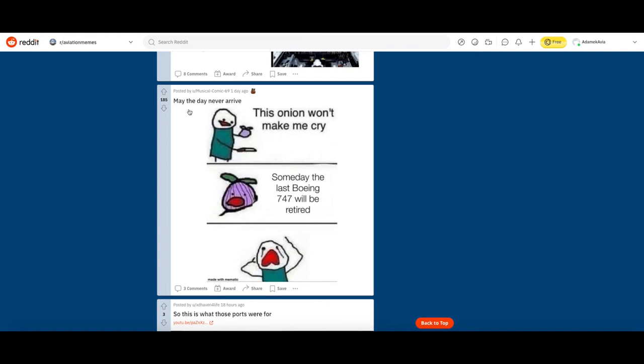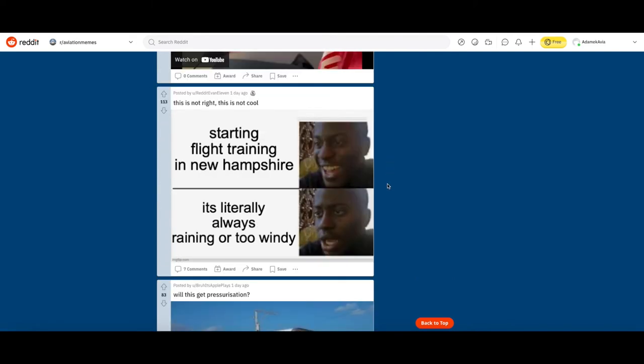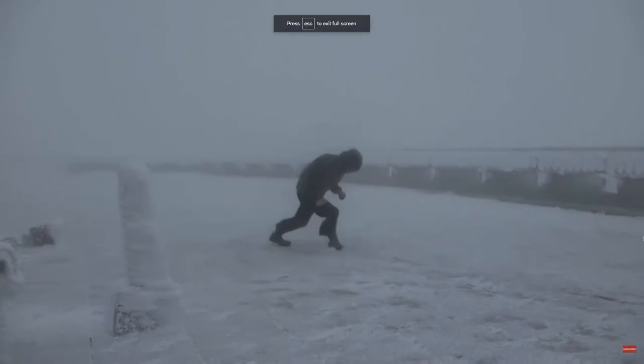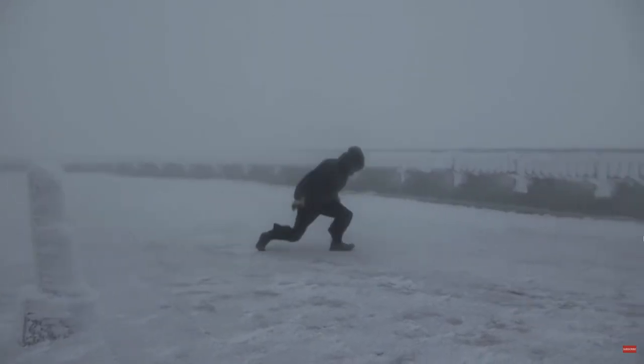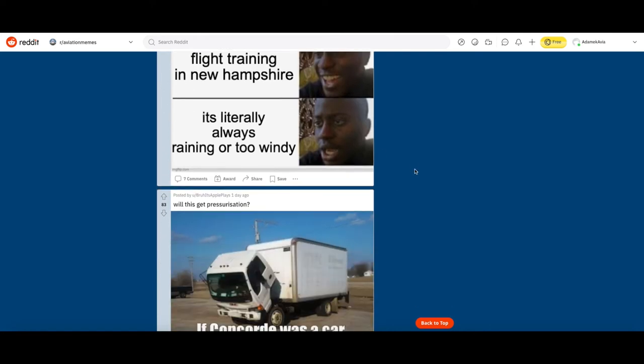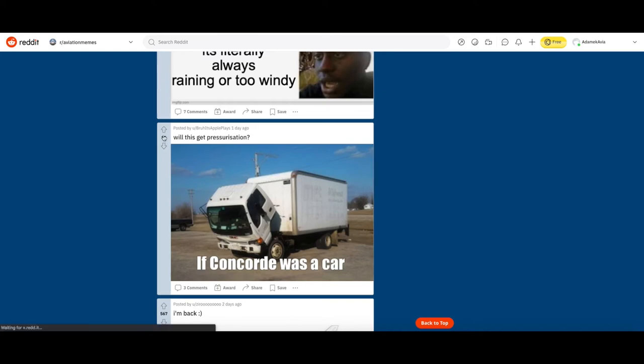This is not cool. Starting flight training in New Hampshire, it's literally always raining or too windy. I believe the reason New Hampshire is windy is because it's home to Mount Washington, but I don't know what it's like flying in New Hampshire. It's pretty funny, let's upvote it. If the Concorde was a car, I love that. I'm gonna upvote it, I love that meme.